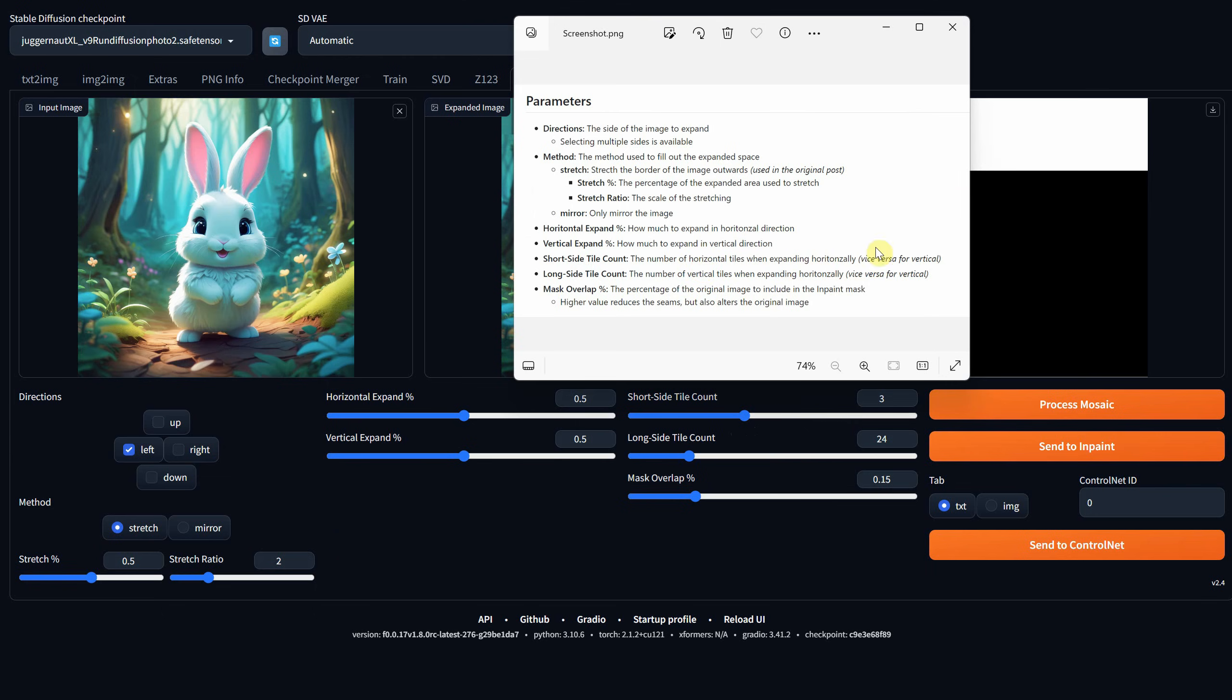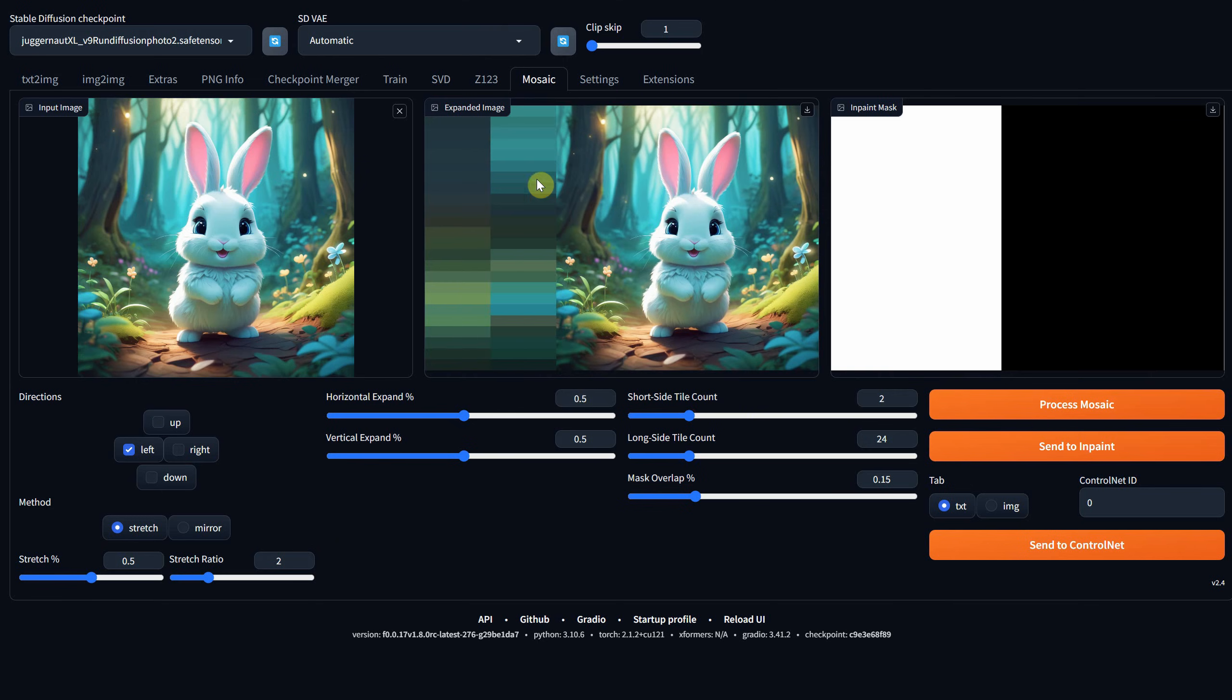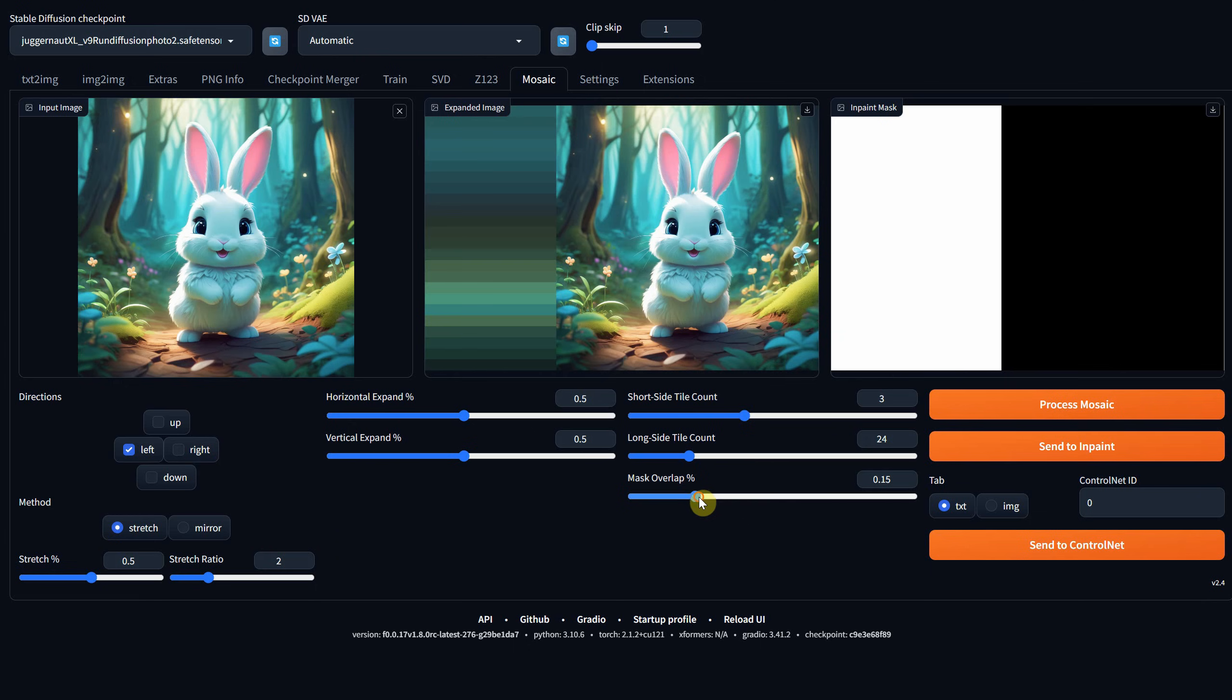I'll choose the left direction, and the tile options allow you to control the number of tiles. As you can see, you can create different mosaic options with different sizes, which will affect how the in-paint modifies the image since it looks at the mosaic to generate something.